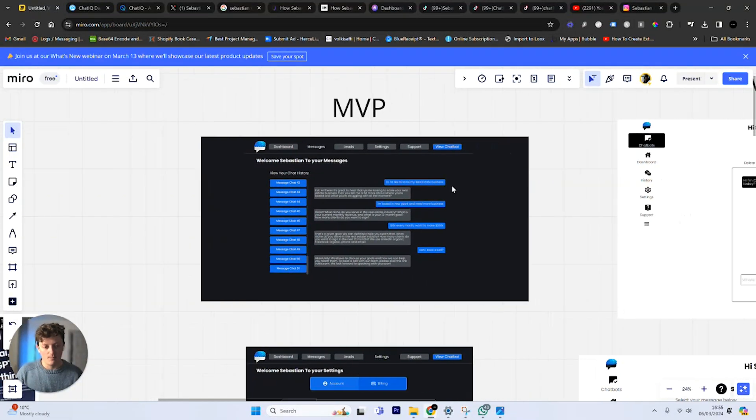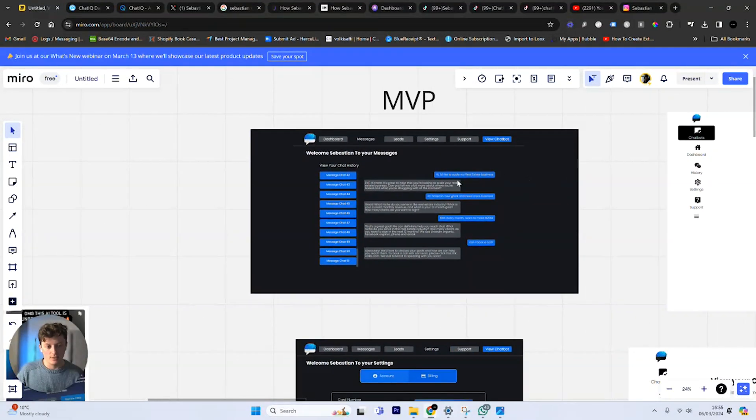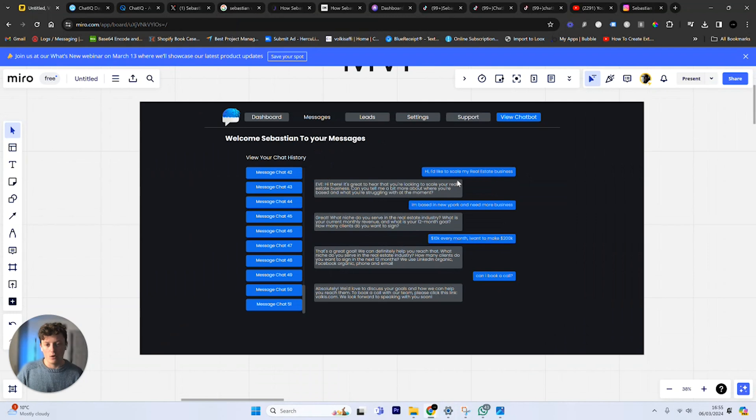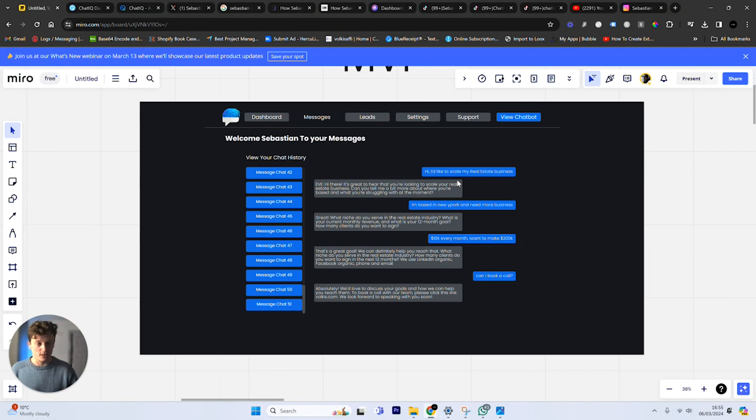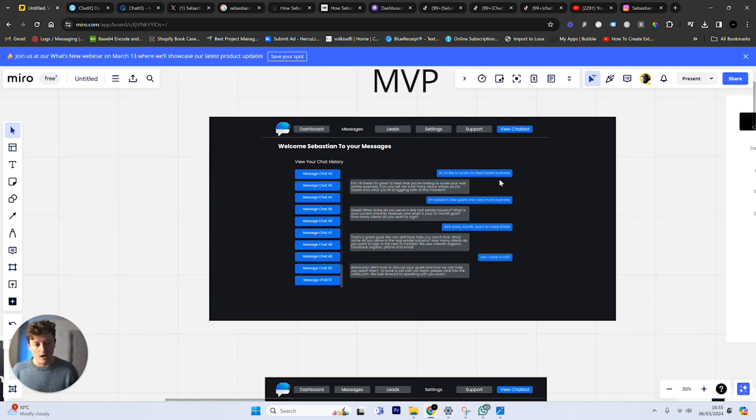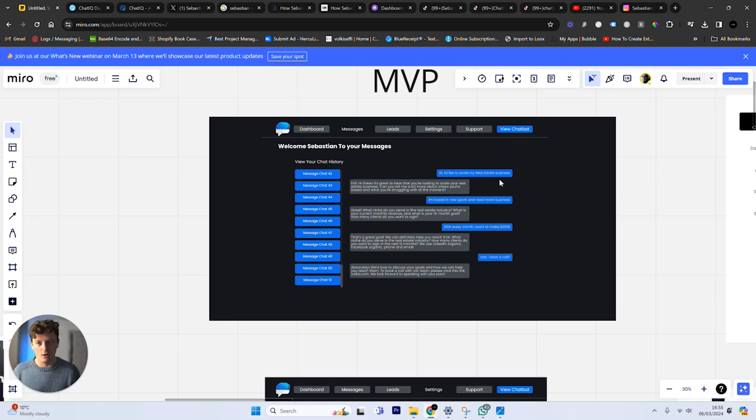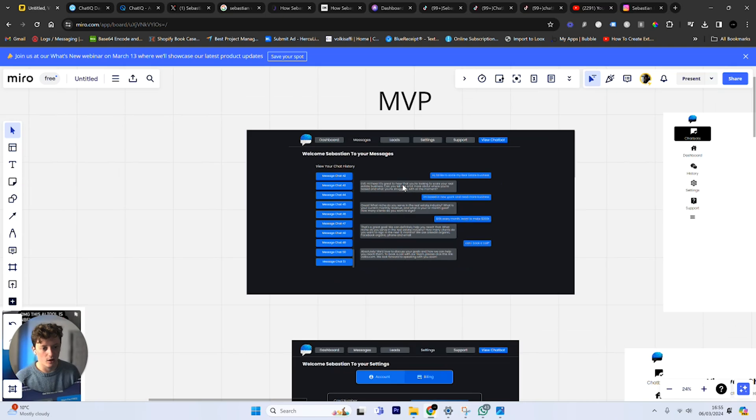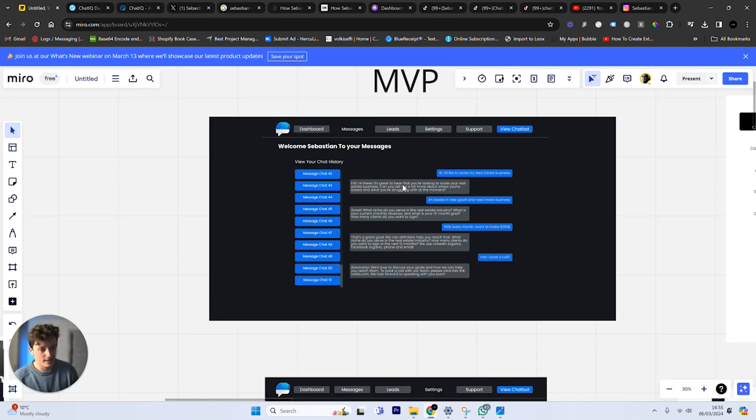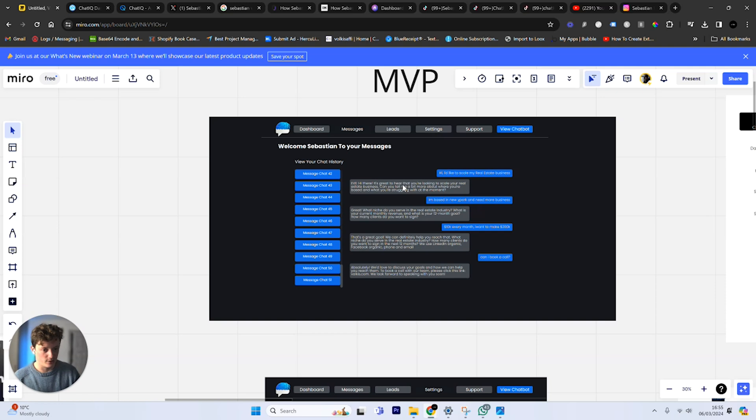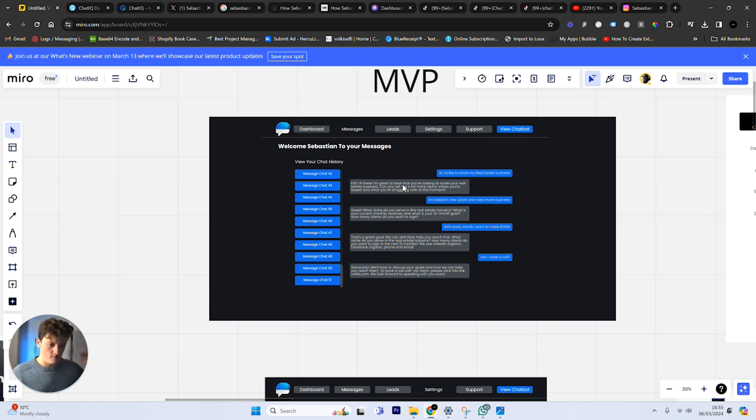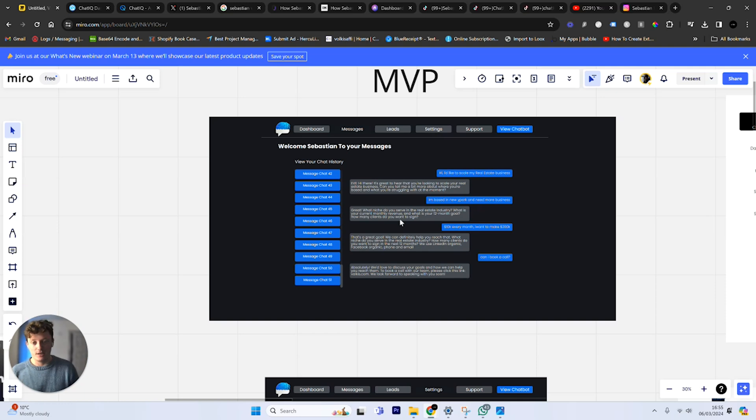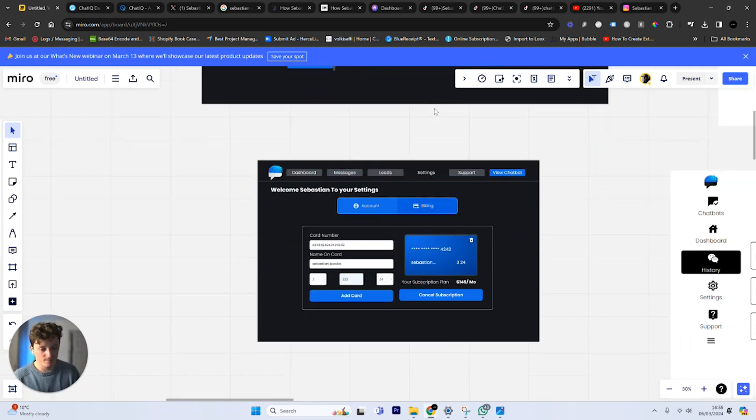Essentially the idea of the chatbot was to help real estate agents qualify leads before booking sales calls. You can see this is the MVP that I built. I ended up creating a basic version using a no-code platform called bubble.io. I put together this, which looks pretty clunky, looks pretty bad. At the time, ChatGPT's completions API didn't exist, so I had to create my own conversational system that would cache memory. It was a complete headache, but I managed to get a minimum viable product.